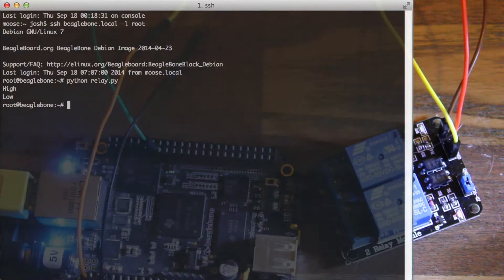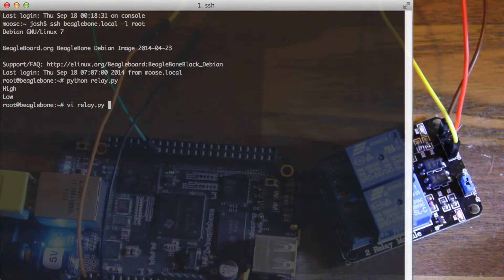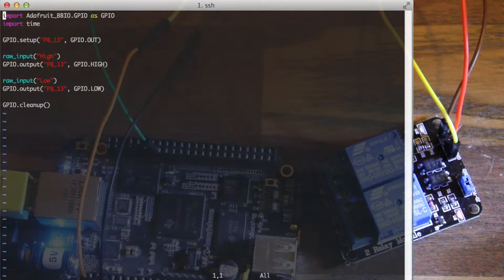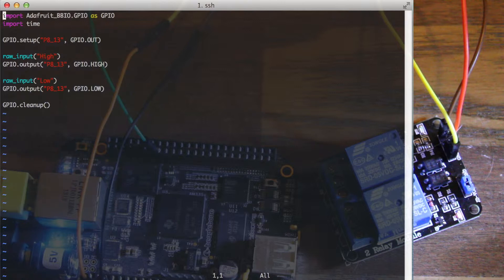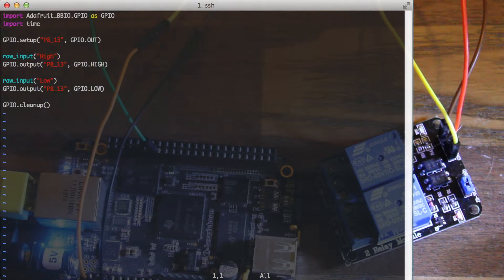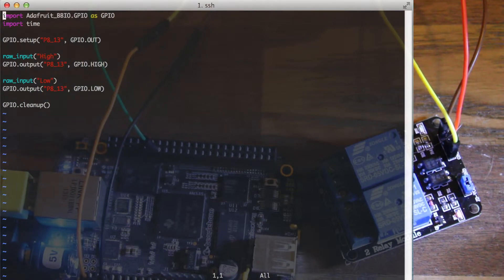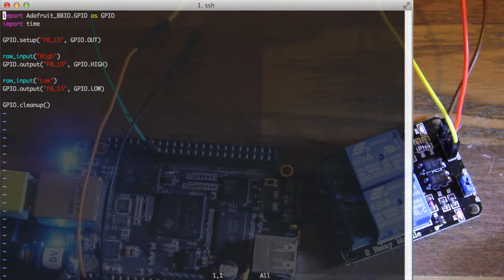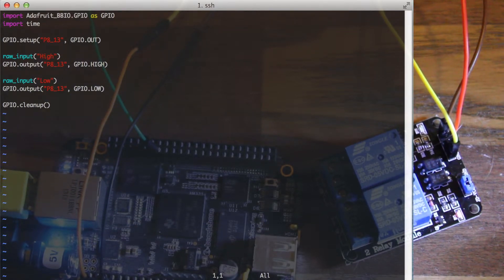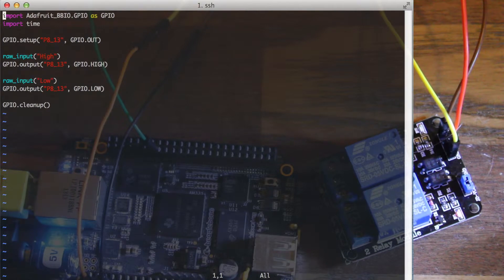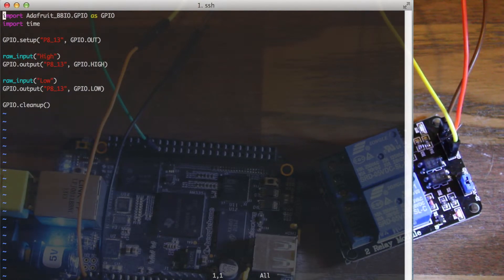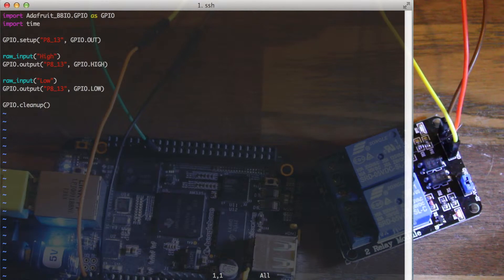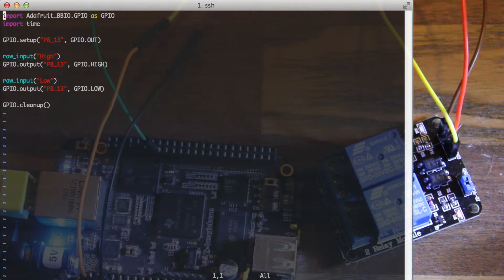So here's the Python script that will do that. I'm using the Adafruit BBIO library, which I'll link to at the bottom of this. It describes how to install it. It's very easy to install on Debian, which comes with RevC Beagles.